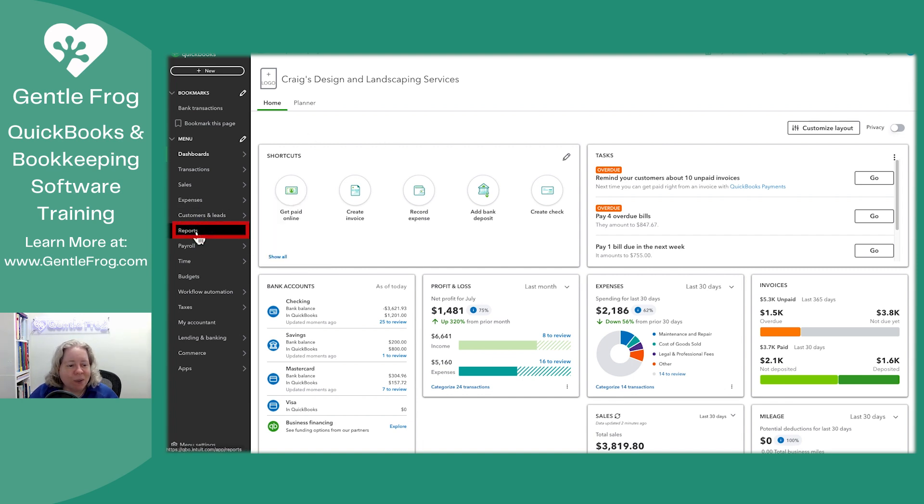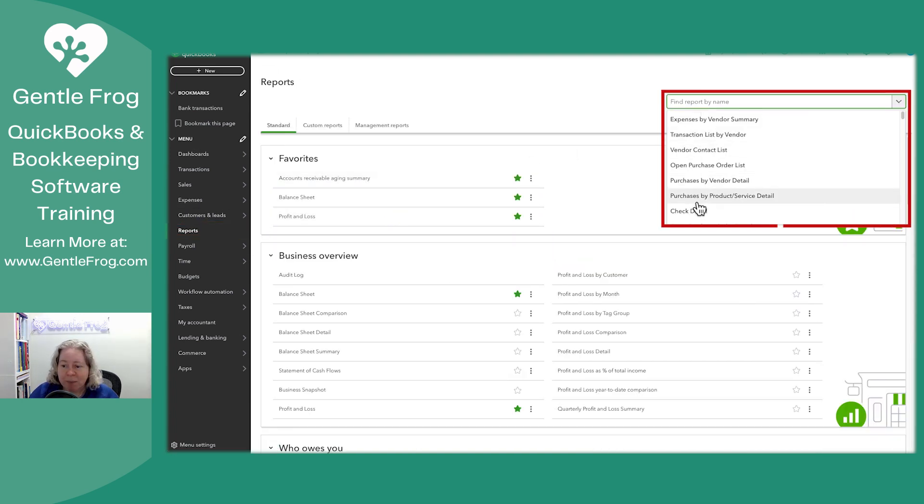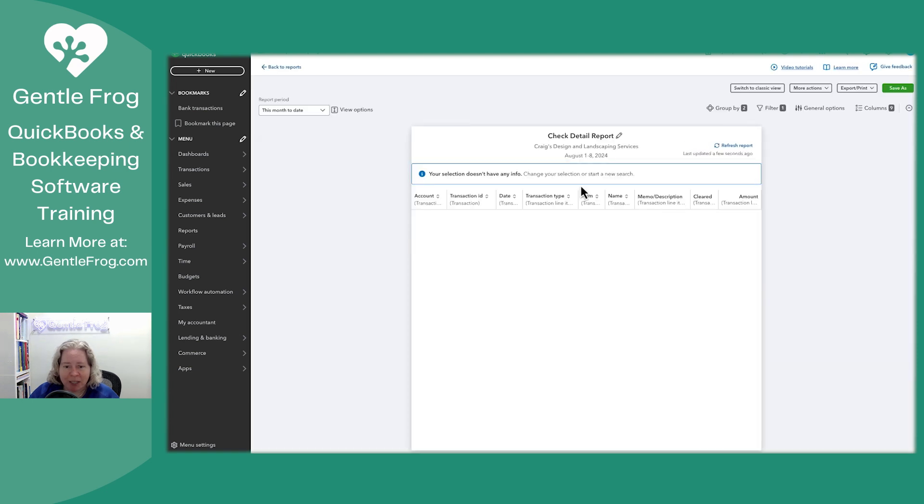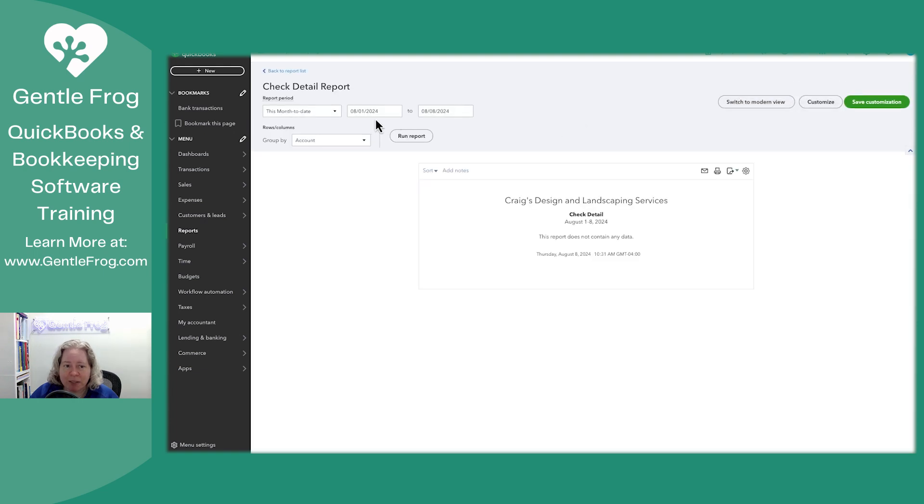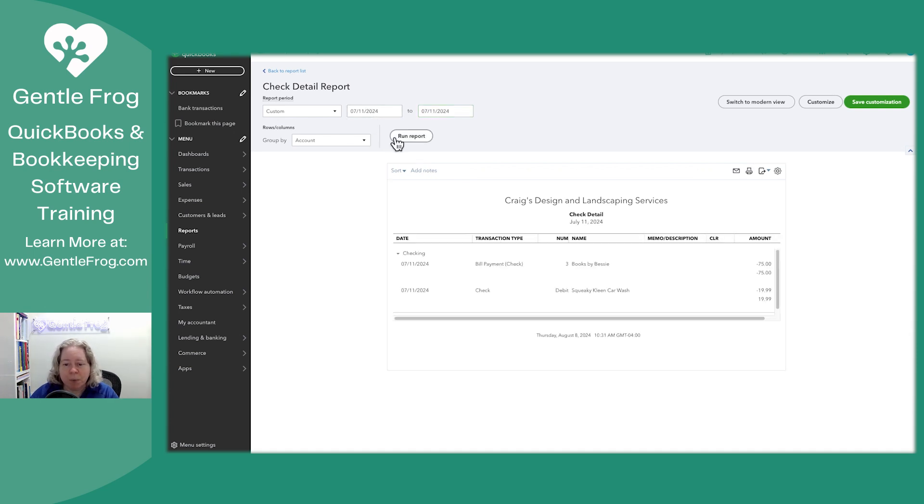So let me show you. If I go to reports, find my report name, and I just go to my check detail report. For reasons, I'm going to switch this to classic view. So I'm going to say switch to classic view. The date of my imaginary or sample refund is 7-11. So we'll go 7-11-24, run report.